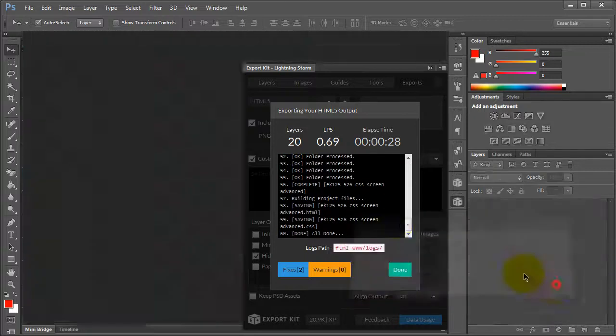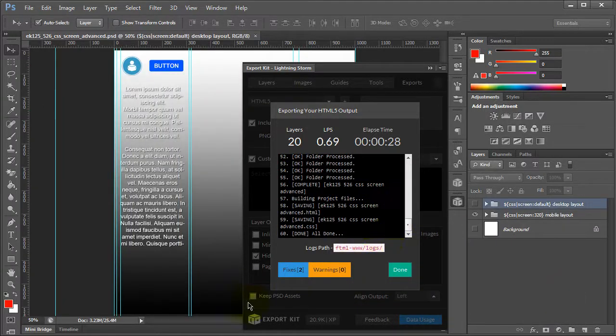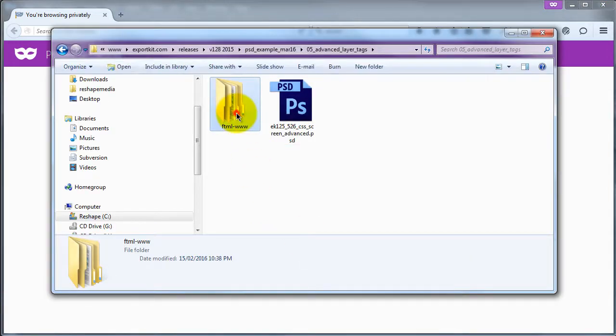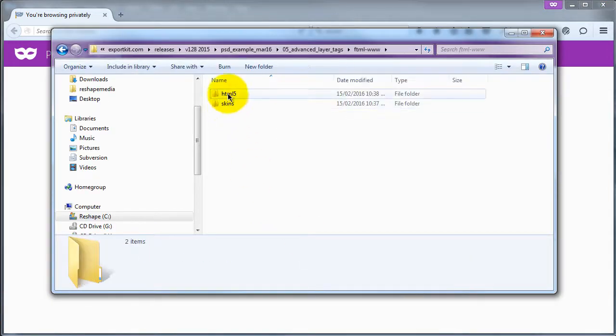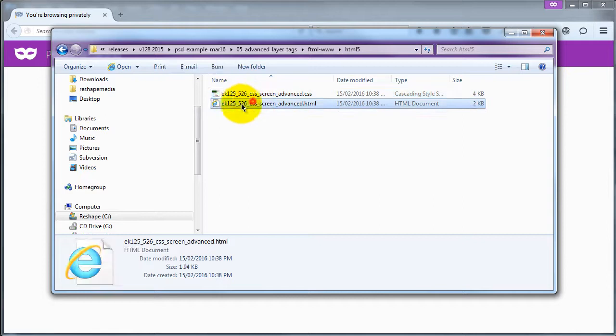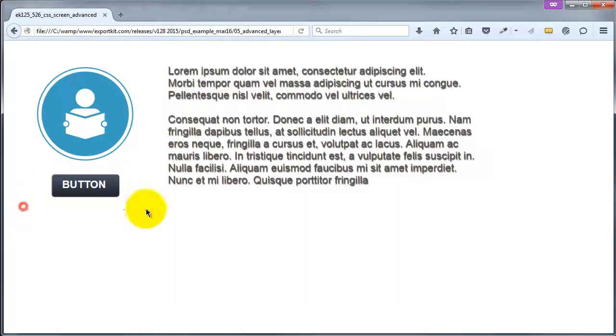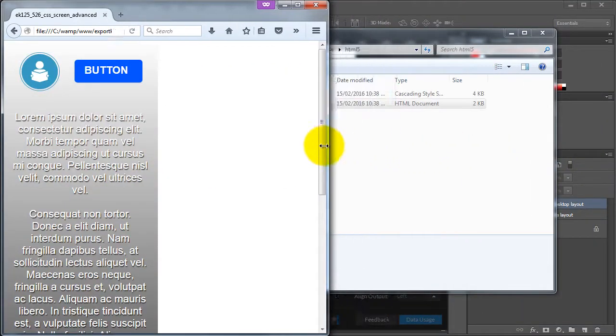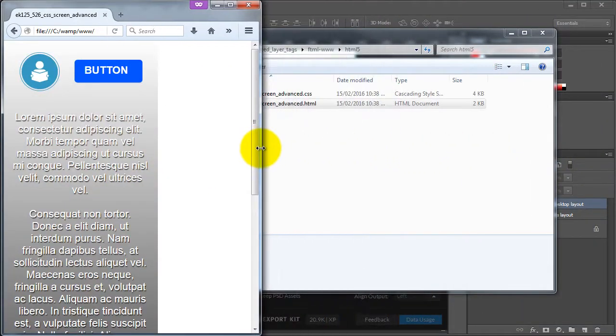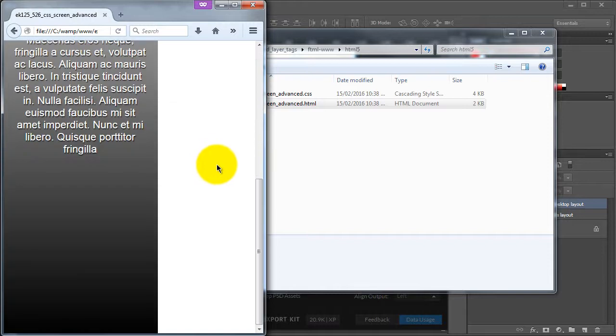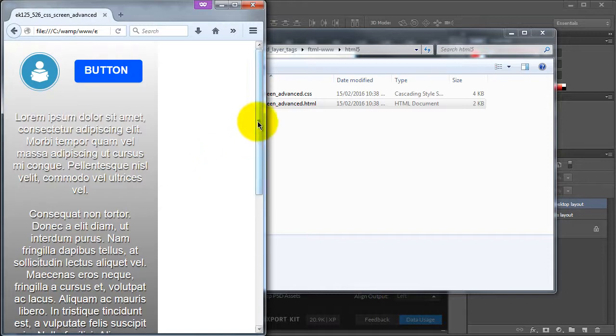Let's go ahead and take a look at the output. What we have here is our desktop layout, and we also have our mobile layout based on our actual PSD design.